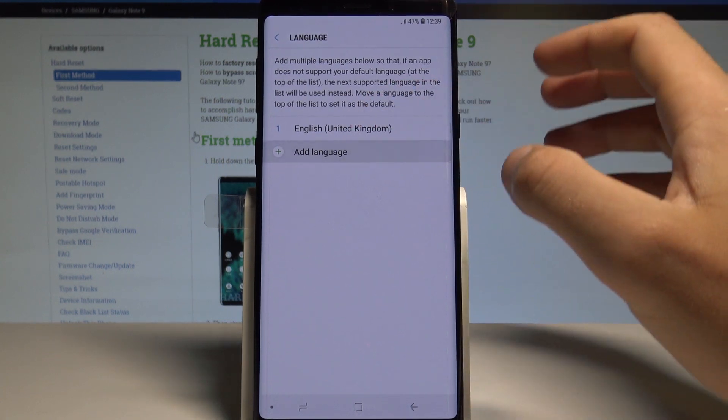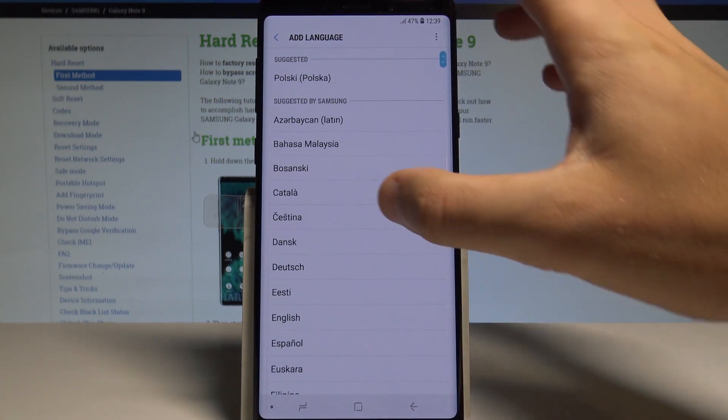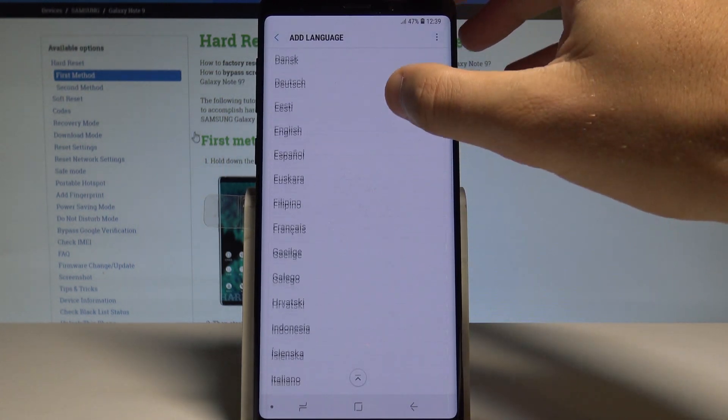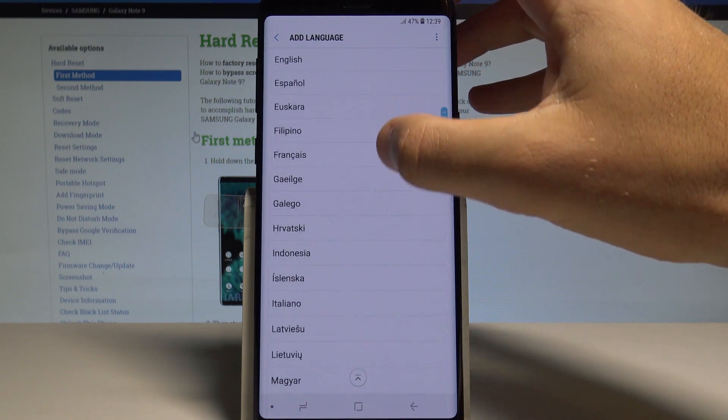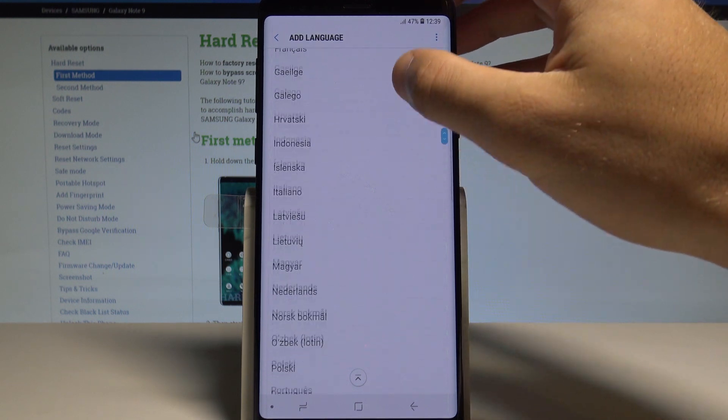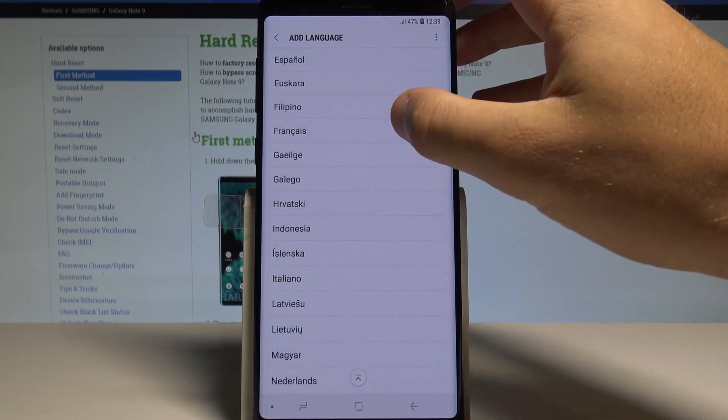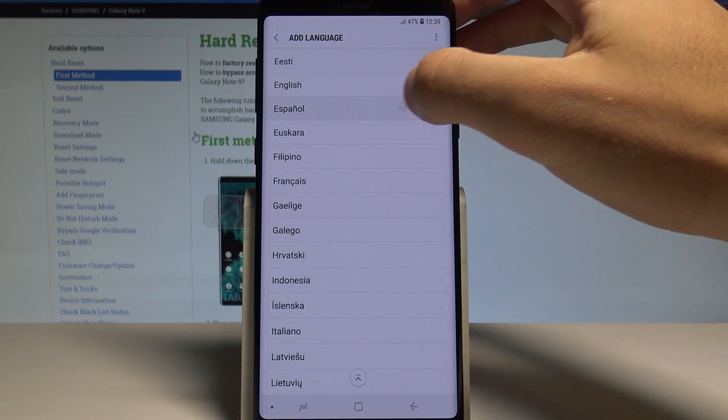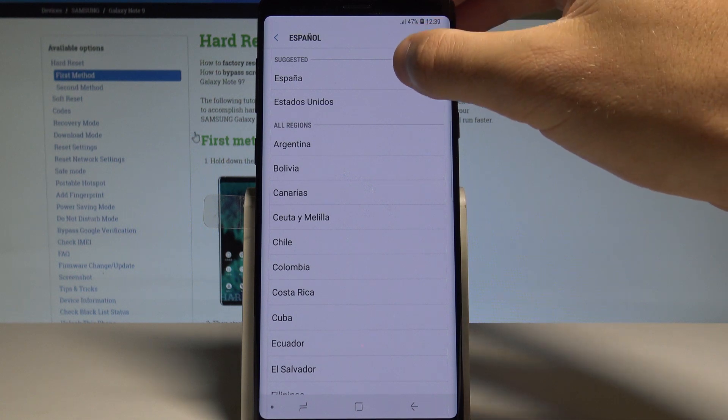Let me do it. Let's choose Add Language. Here you need to scroll down and choose the language that you would like to use. In my case, it could be for example Español from España.